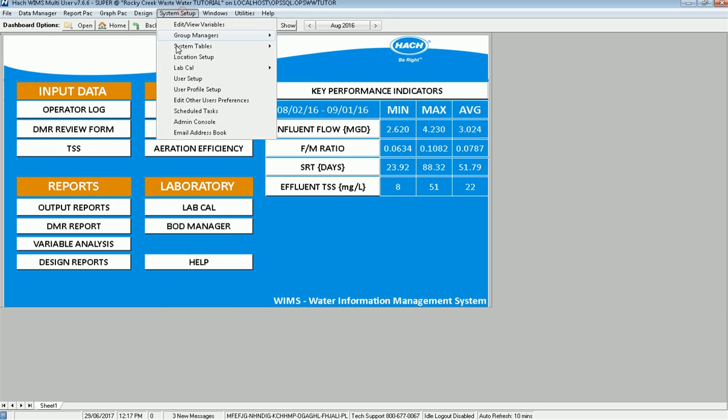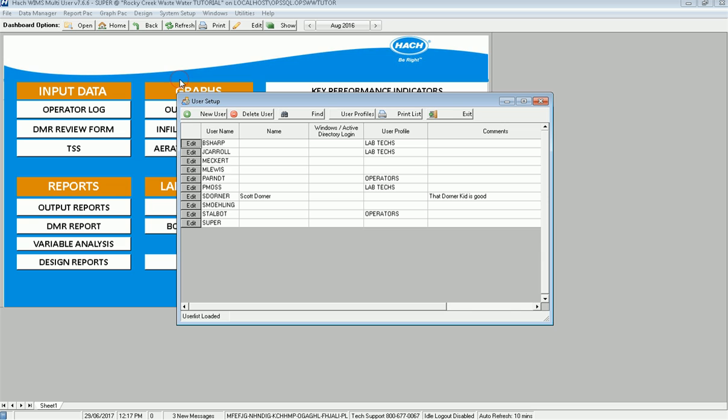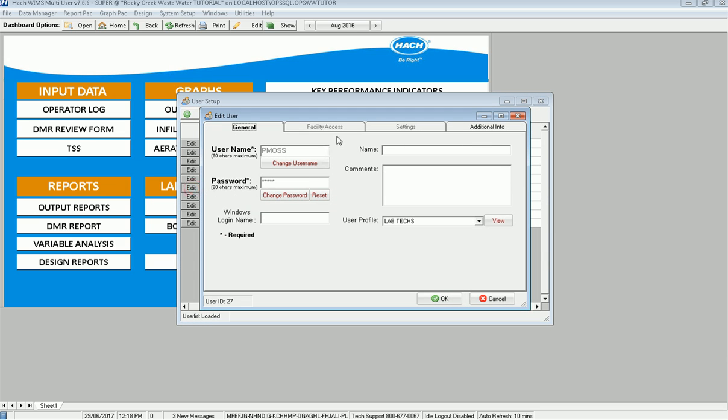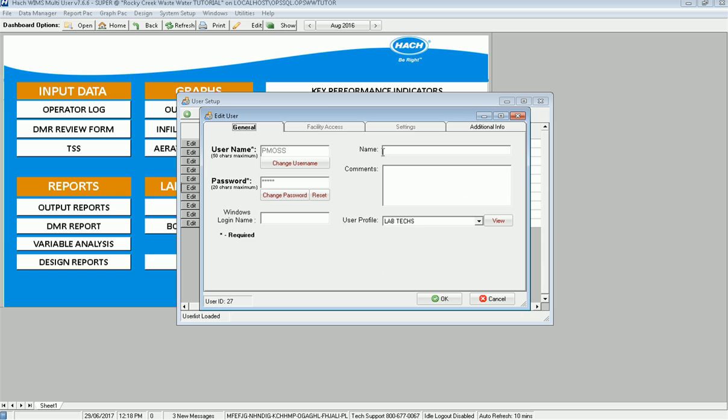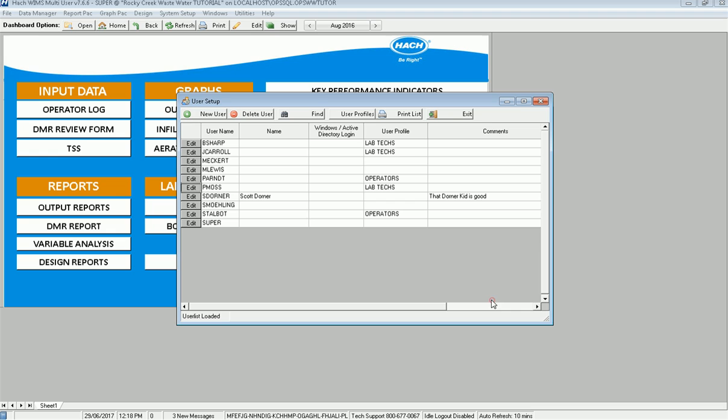If I go back and look at user setup and I go edit Pam, notice that these tabs are disabled. That's because this user is part of a user profile right here. And if I go ahead and I click view, it'll show me that profile so I can see what Pam Moss has available to her. But I can't edit it here because she's part of that user profile and it tells me that there. And it also shows it here. You can see who is assigned to that profile.